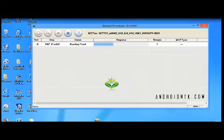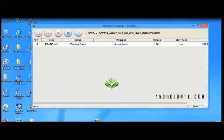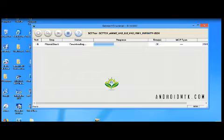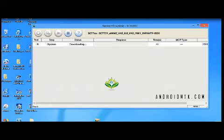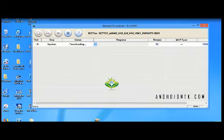Just wait a little while for the process to complete.